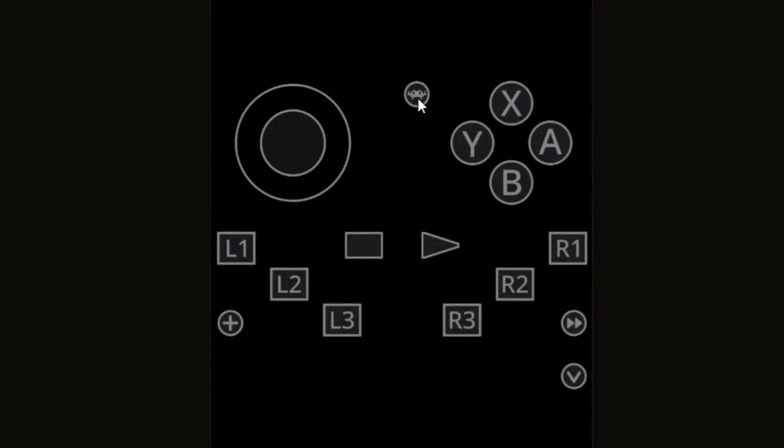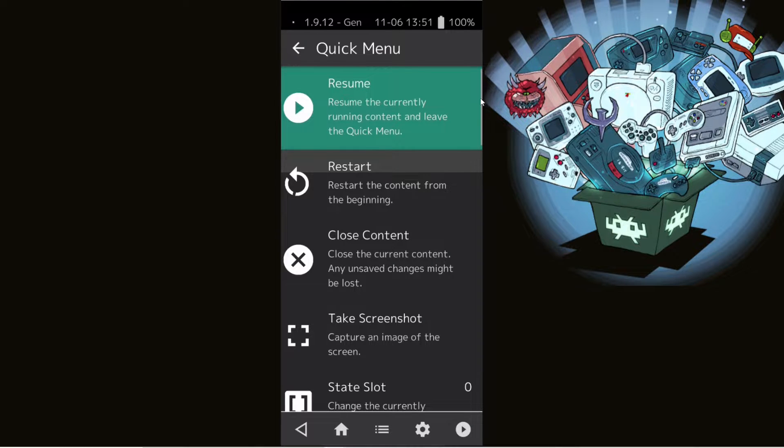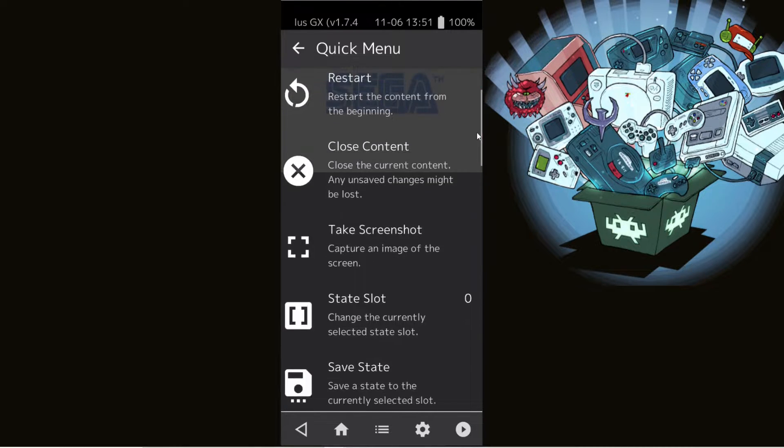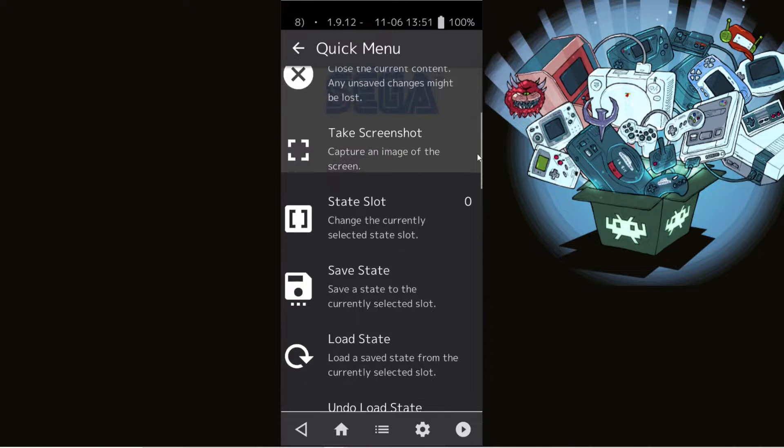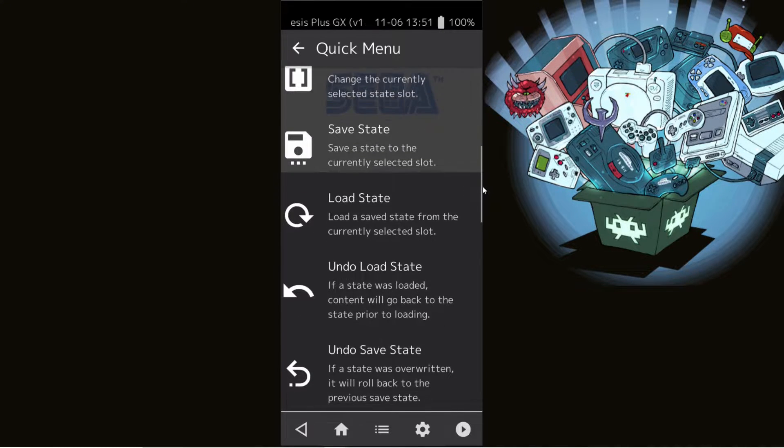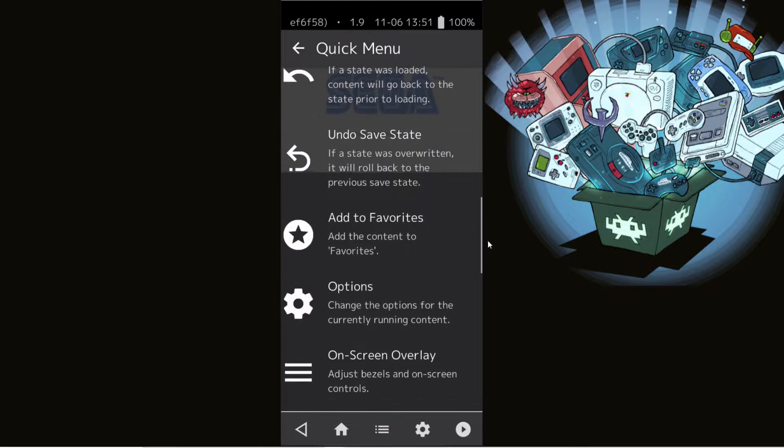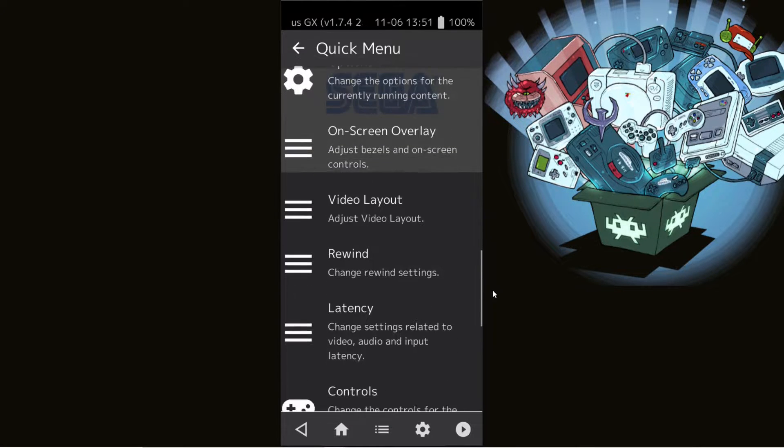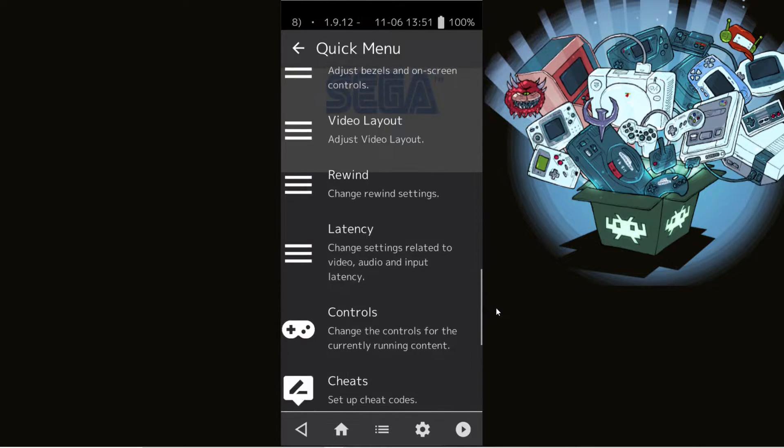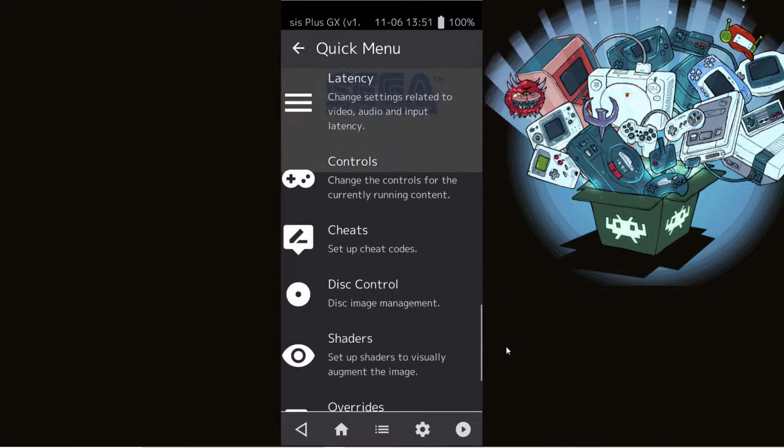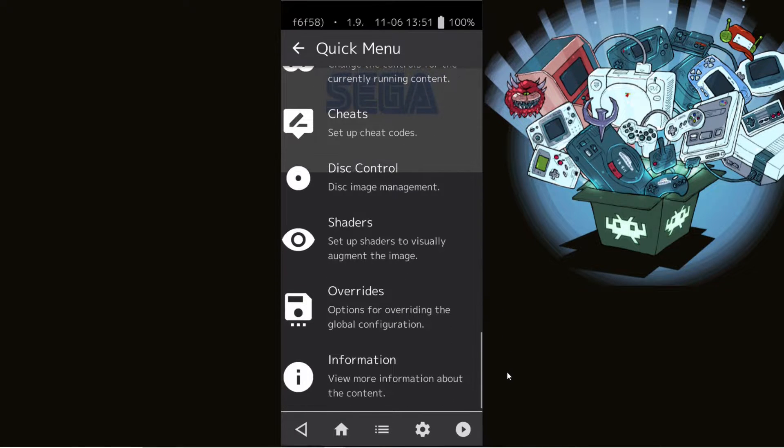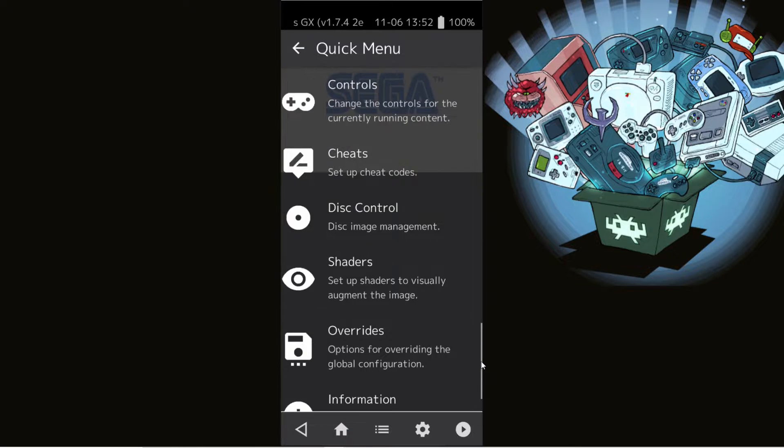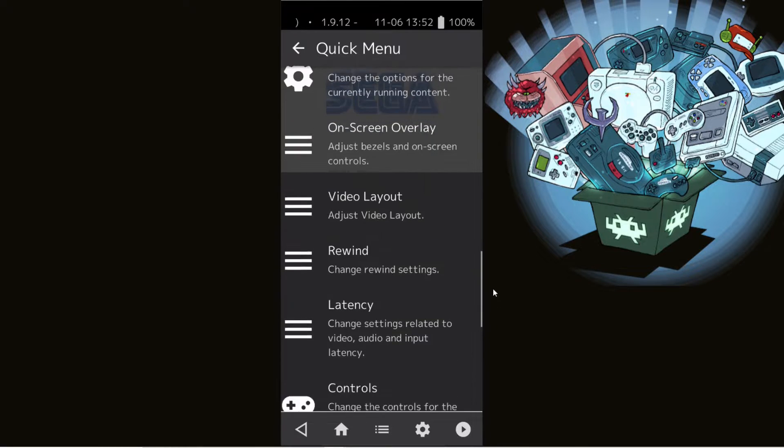And here we have a bunch of options. You have the option to restart to the beginning of the game, you can take a screenshot, you can save state, you can load state. You have your options where you can change your button layout, you can change the touchscreen buttons around, you can enter cheat codes, shaders where you can make your image of the game look different. Just a ton of options.